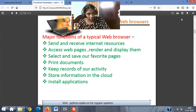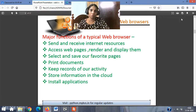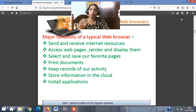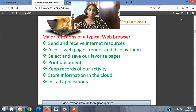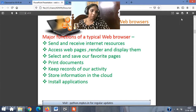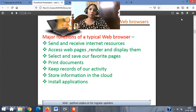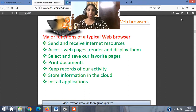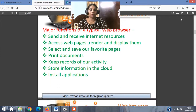Further major functions: keep records of our activity; store information on the cloud — meaning you should have a link with cloud storage like Google, so after completing work you can store it in the cloud; save files you download to your own file storage system; and install applications — the option to install applications happens through your web browser's options. So those are the major functions of a typical web browser.